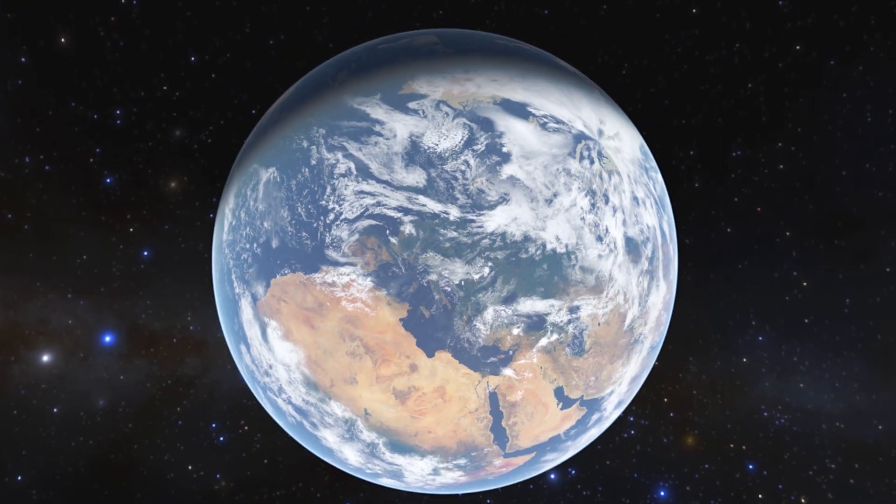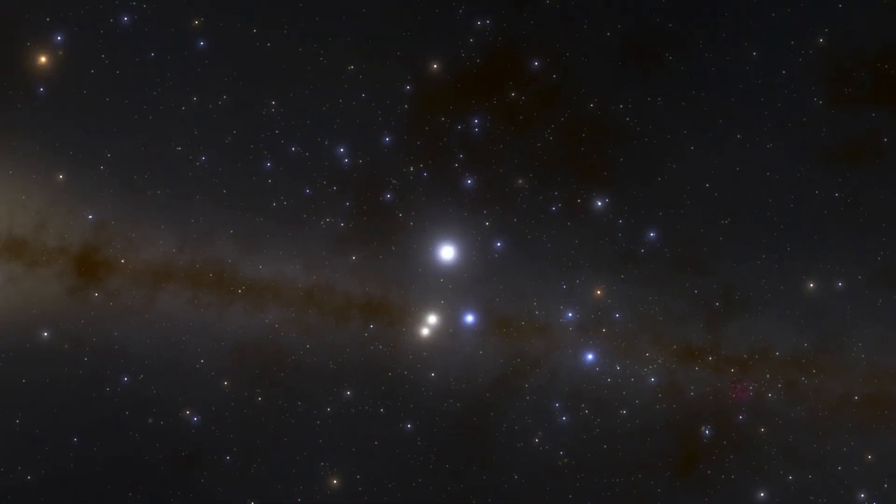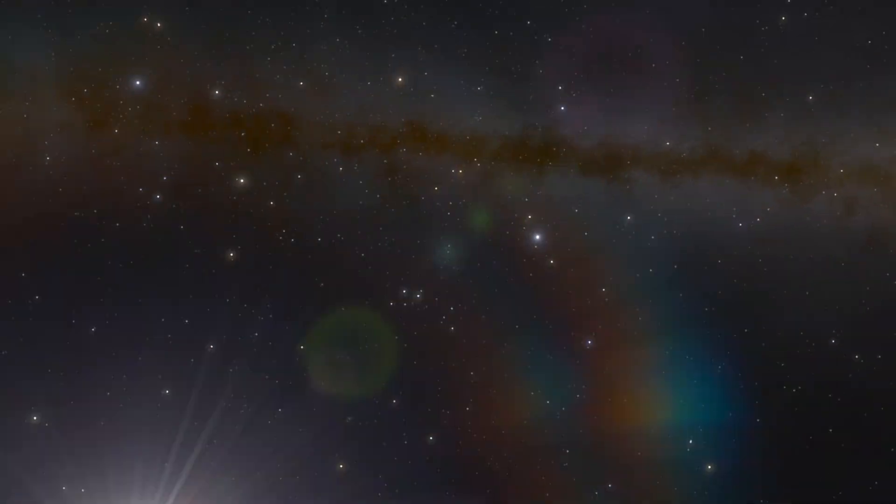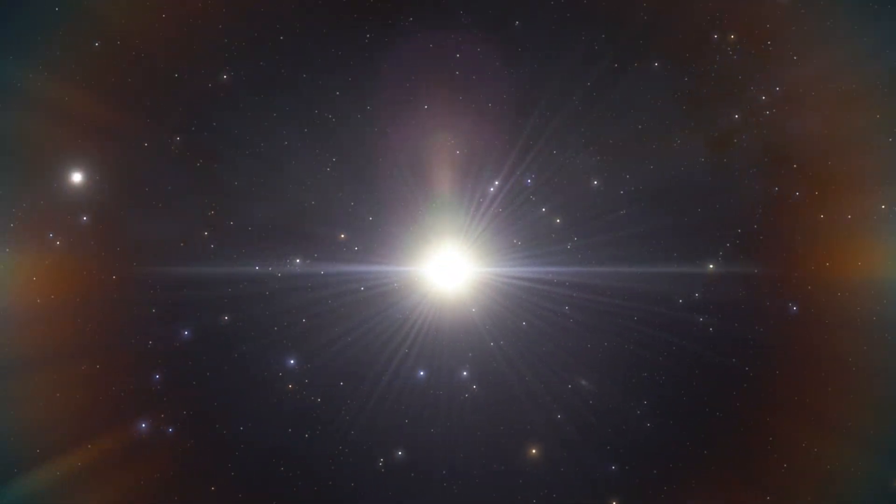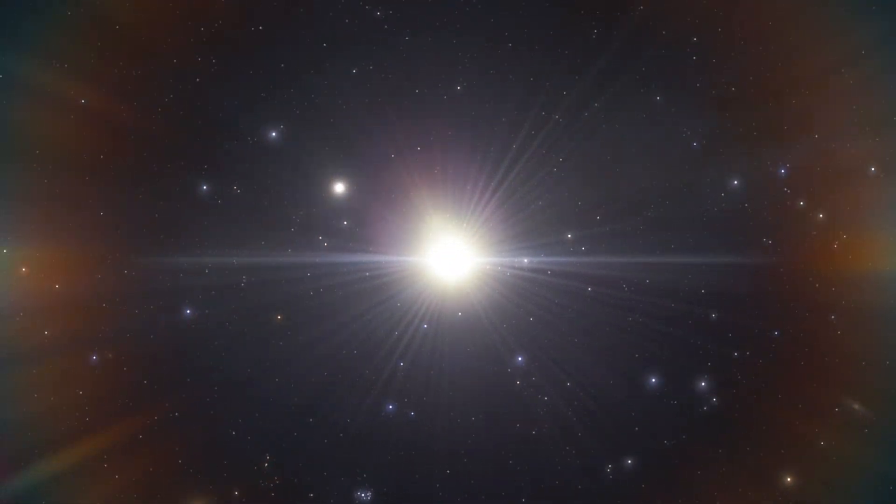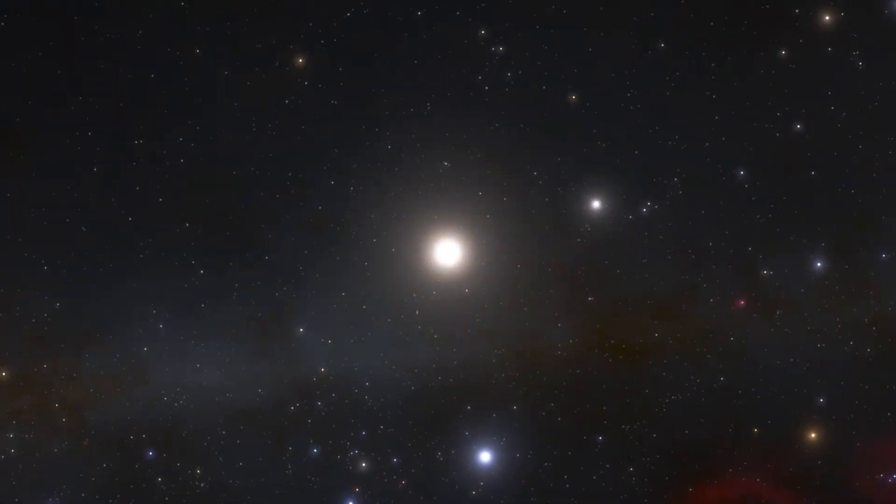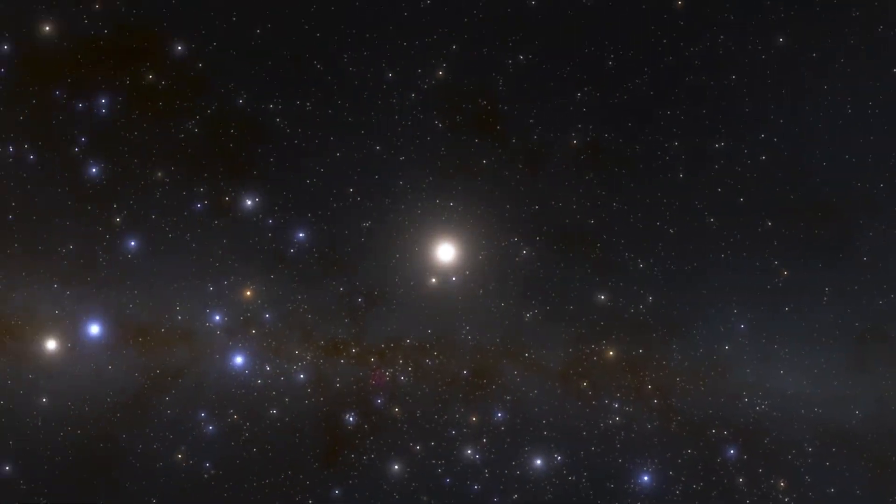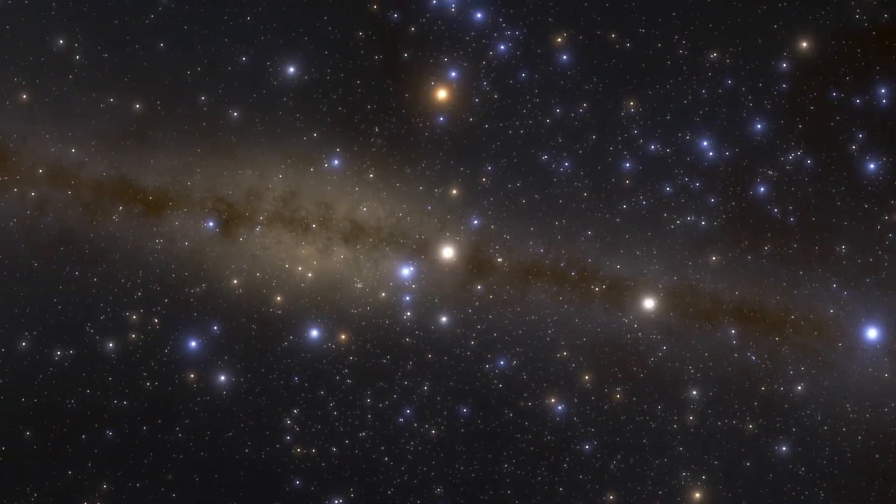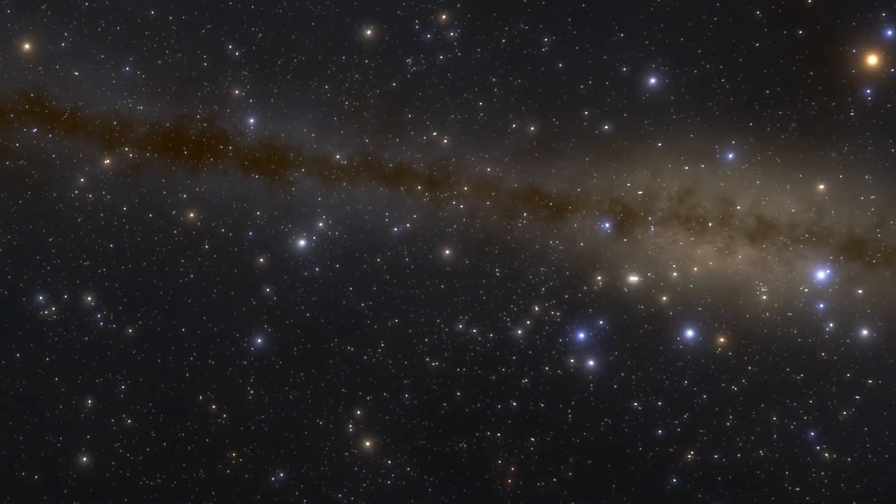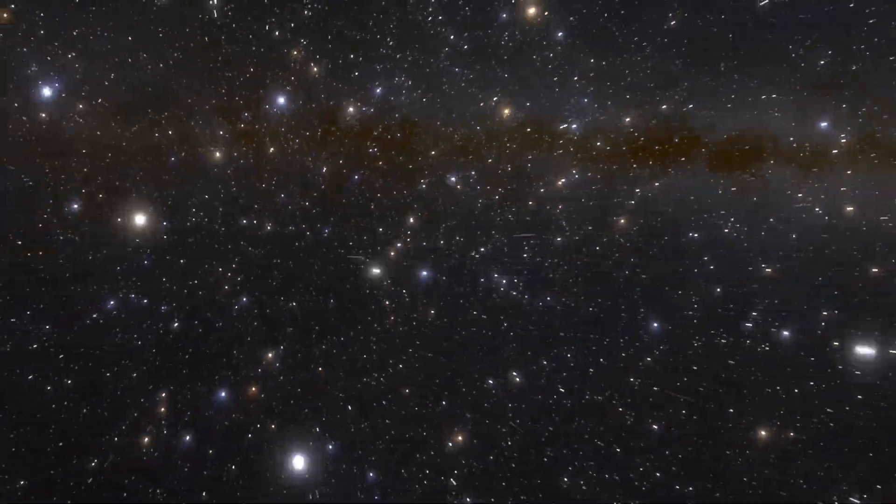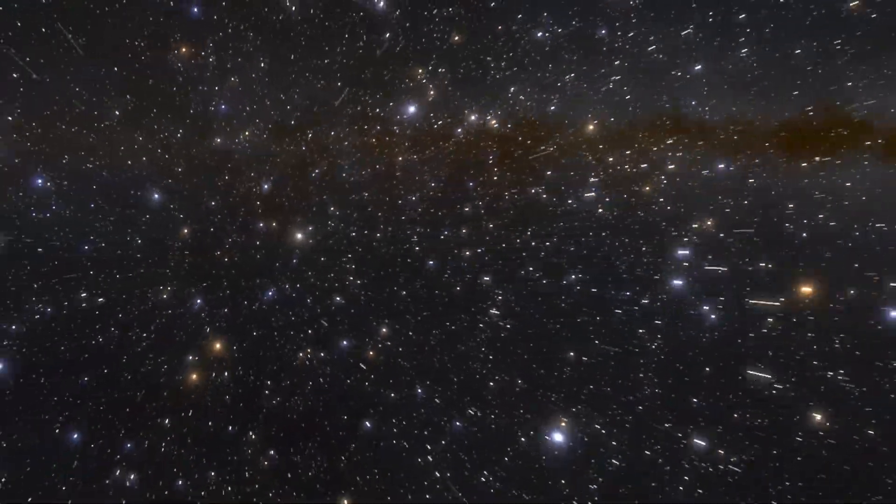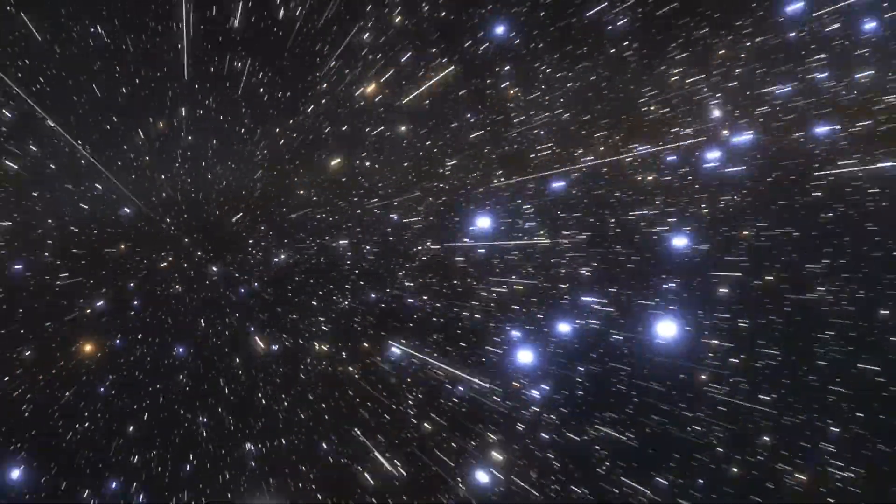Our planet is one of eight planets in the solar system. Our entire solar system is one of hundreds of billions of planetary systems in our galaxy.